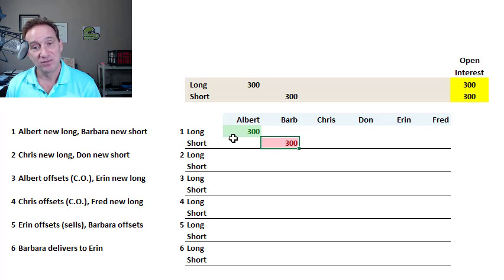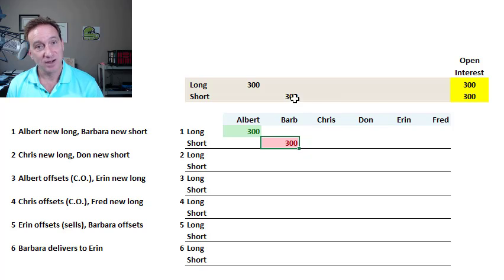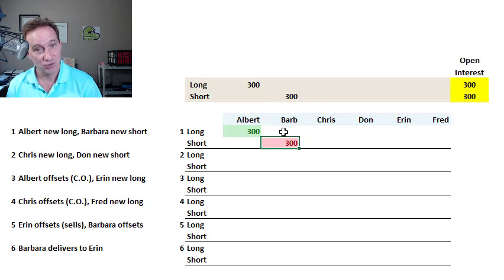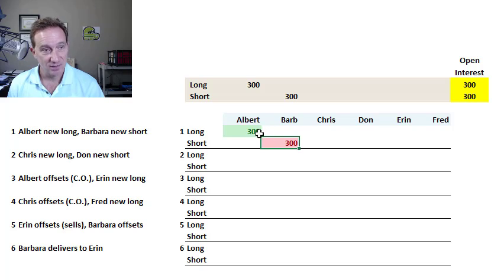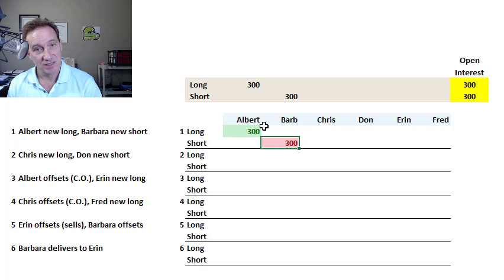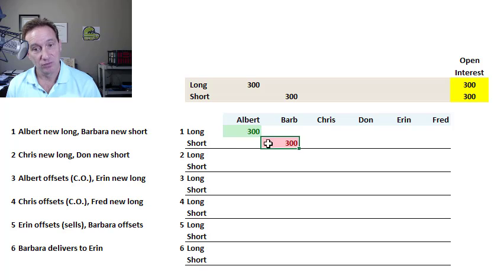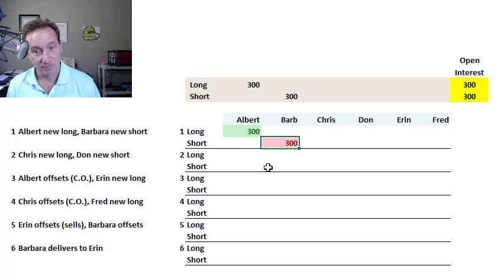However, it remains the case that a buyer needs to match a seller, and it's the price mechanism that ensures that. When there's an imbalance, more demand than supply, or vice versa, it's the price that will increase or drop to ensure that there are buyers for sellers and vice versa.